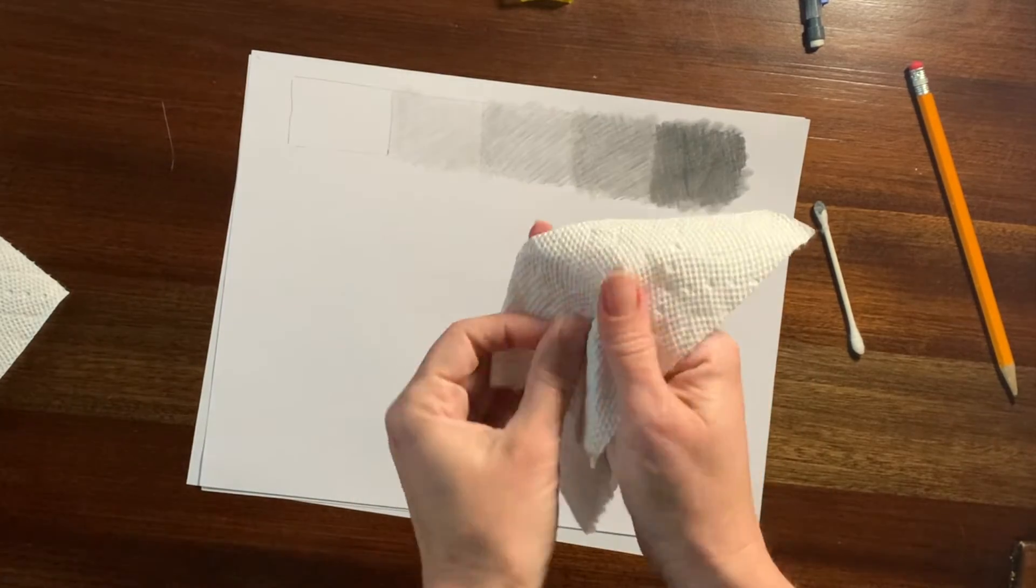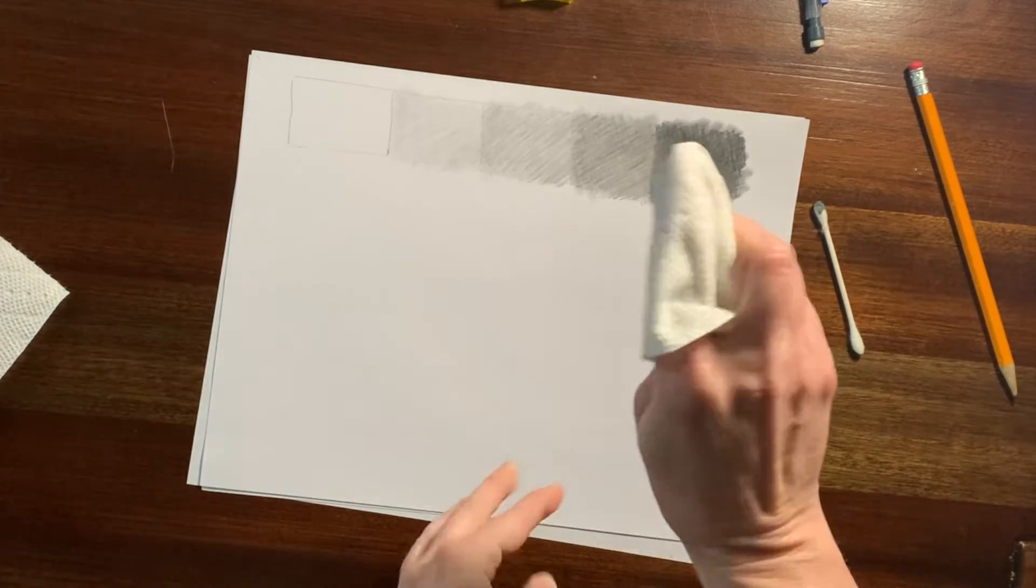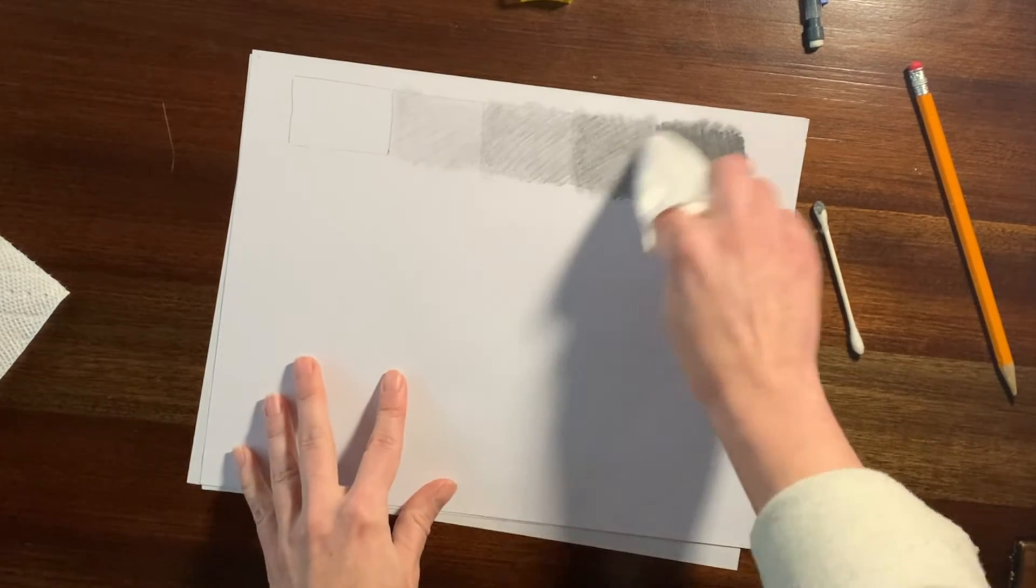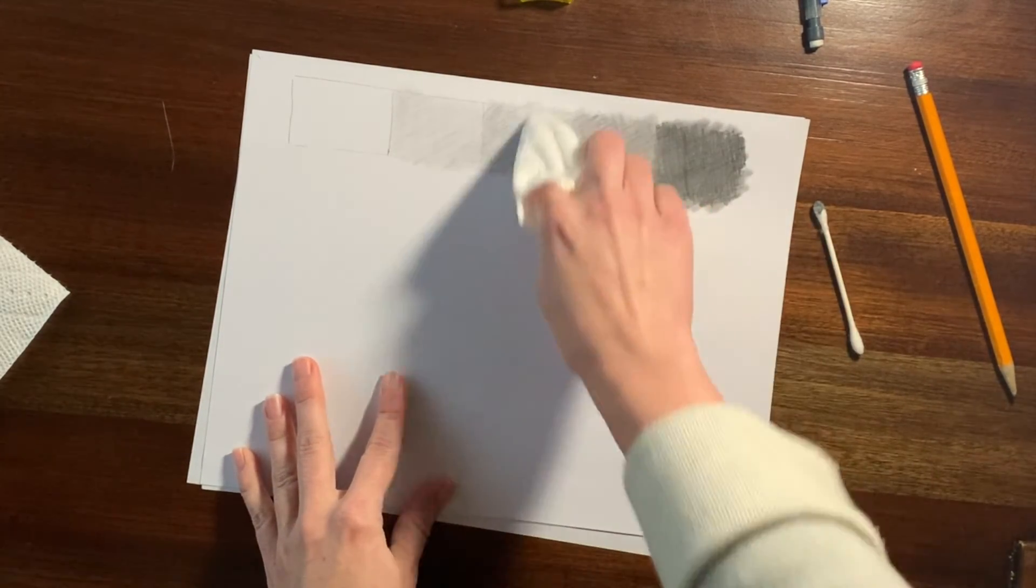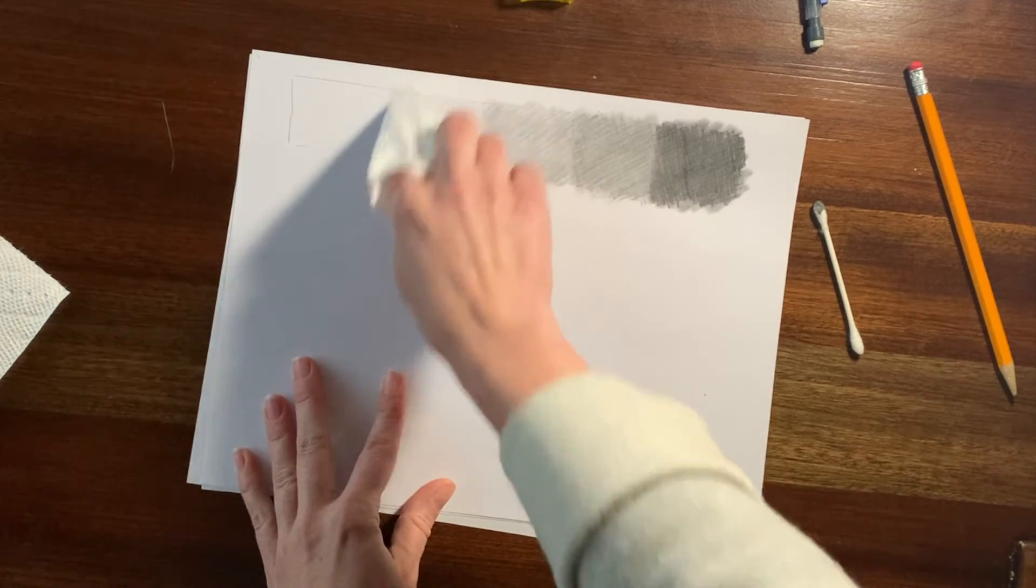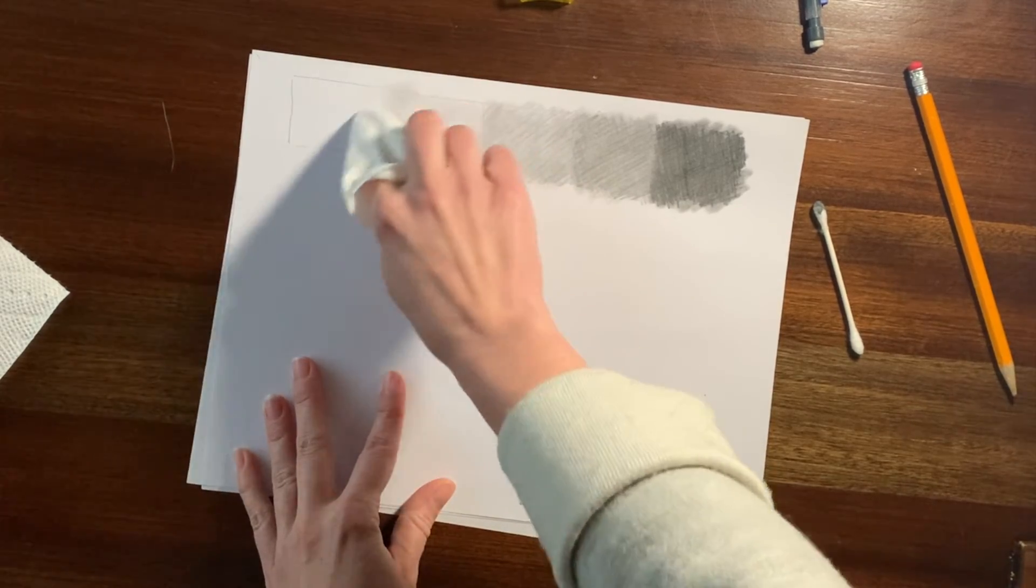And if you don't have a Q-tip, feel free to just use a paper towel wrapped around your finger to do some final blending.